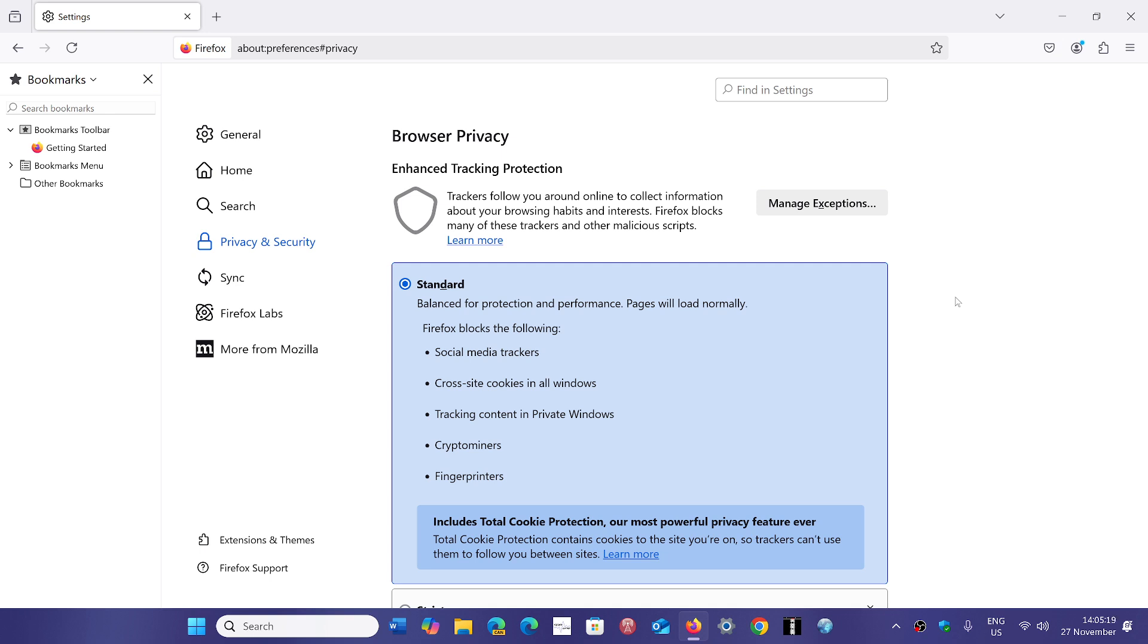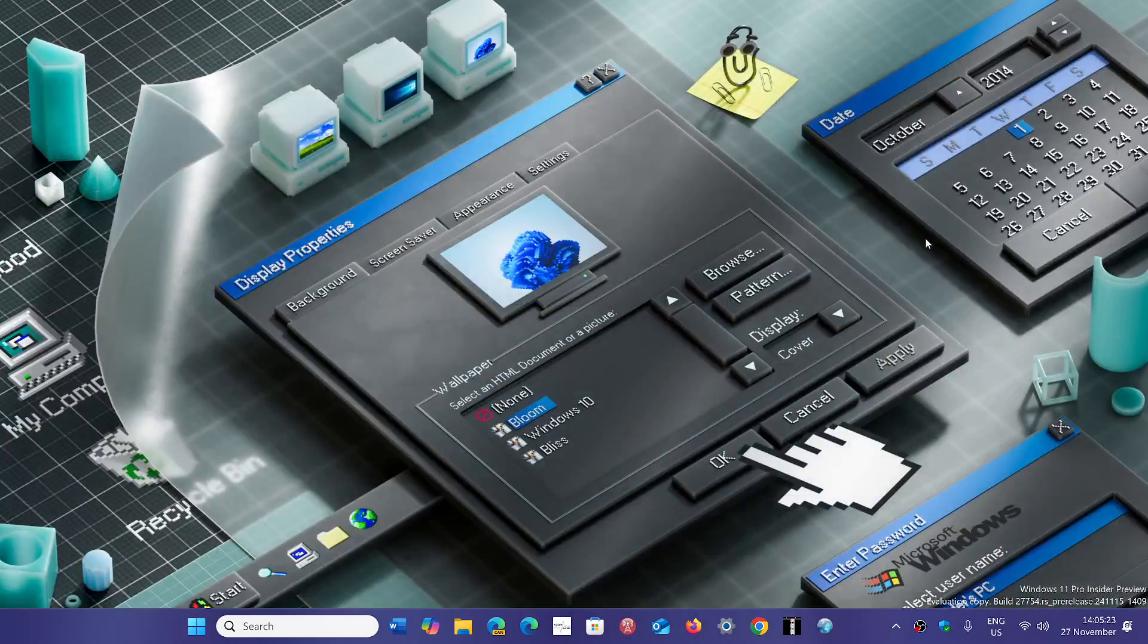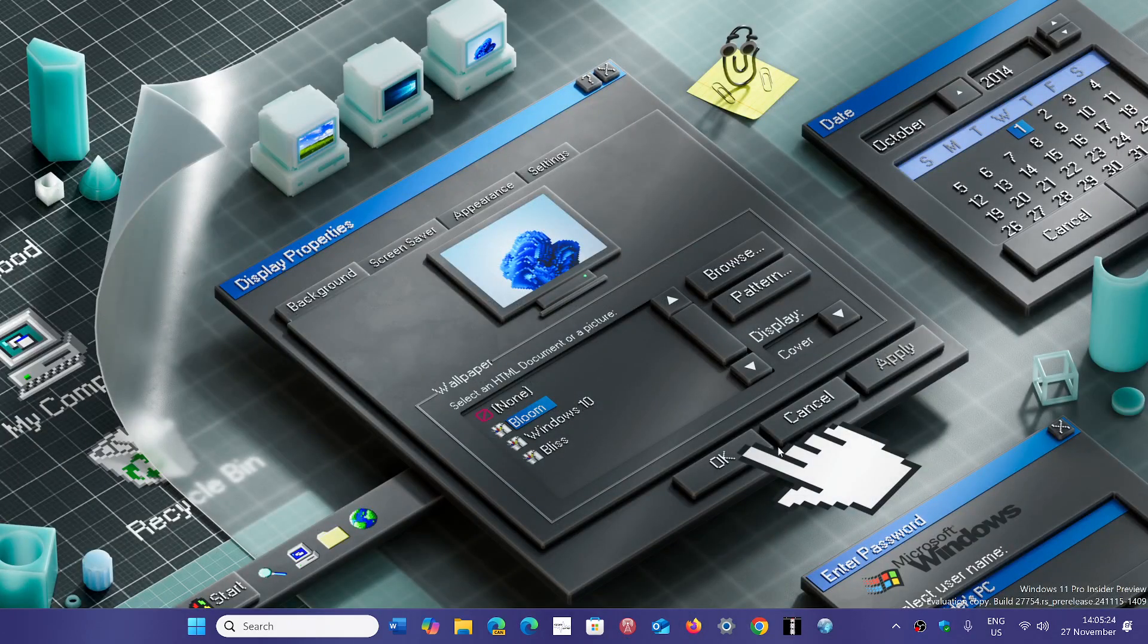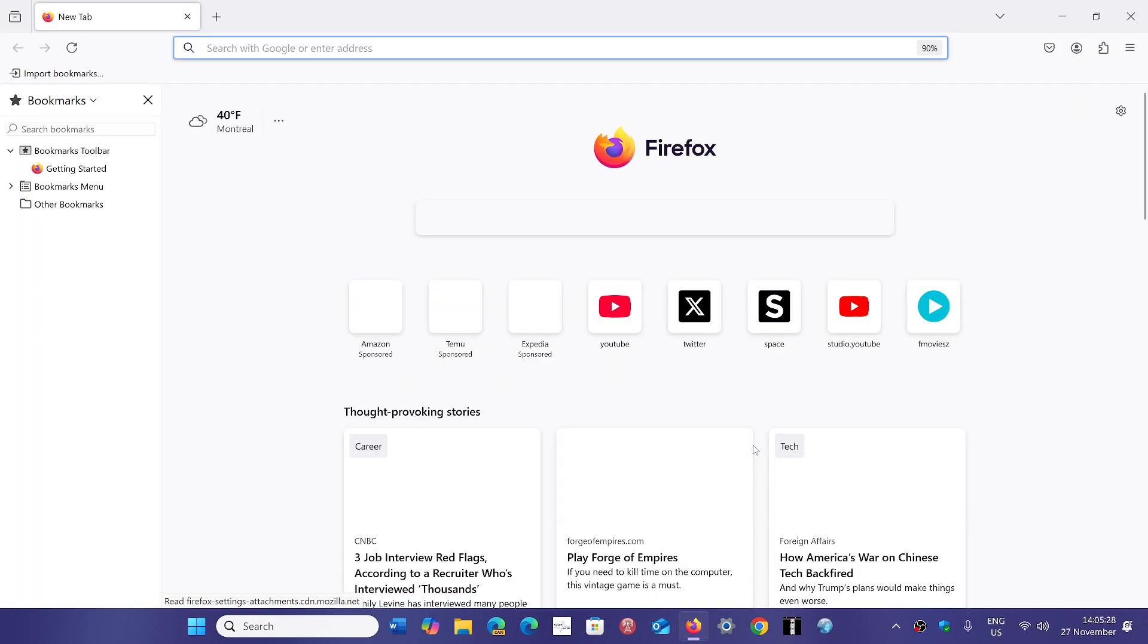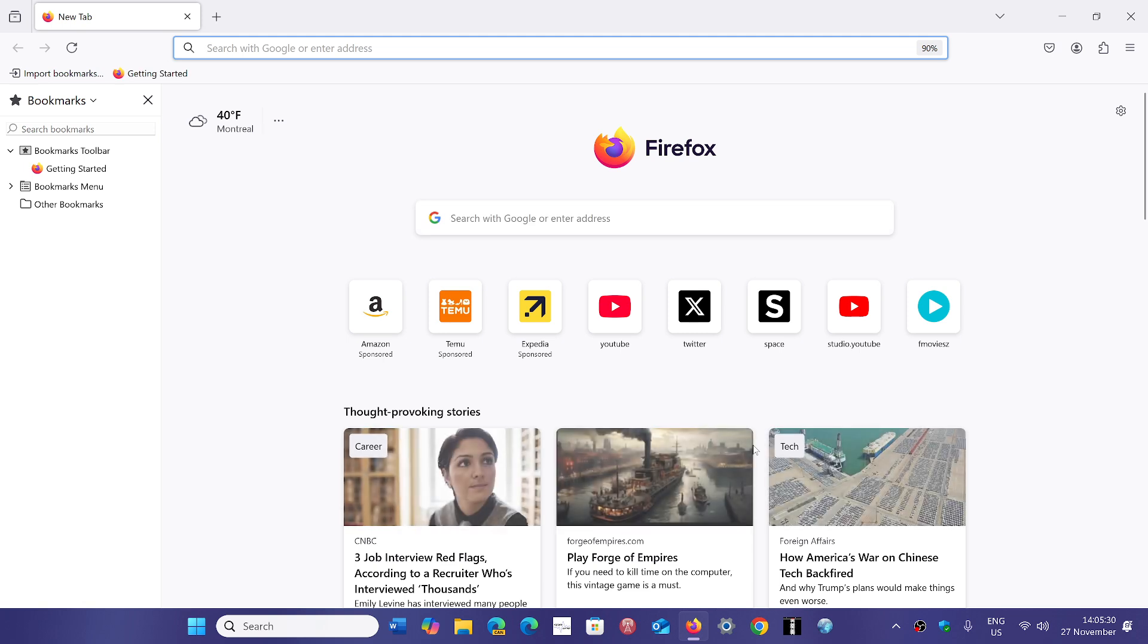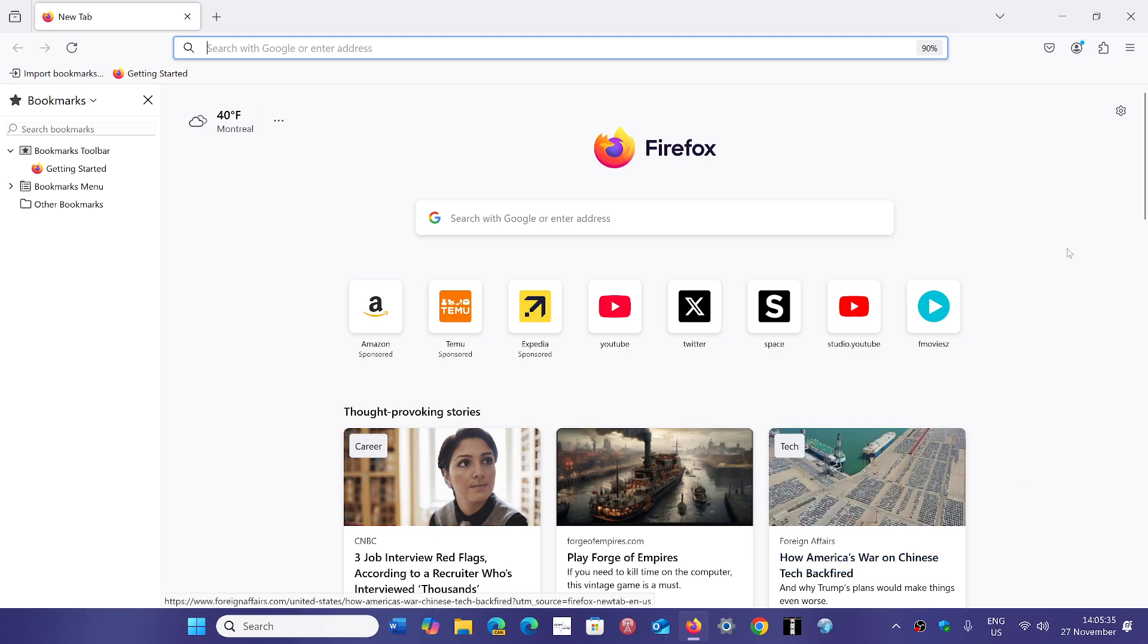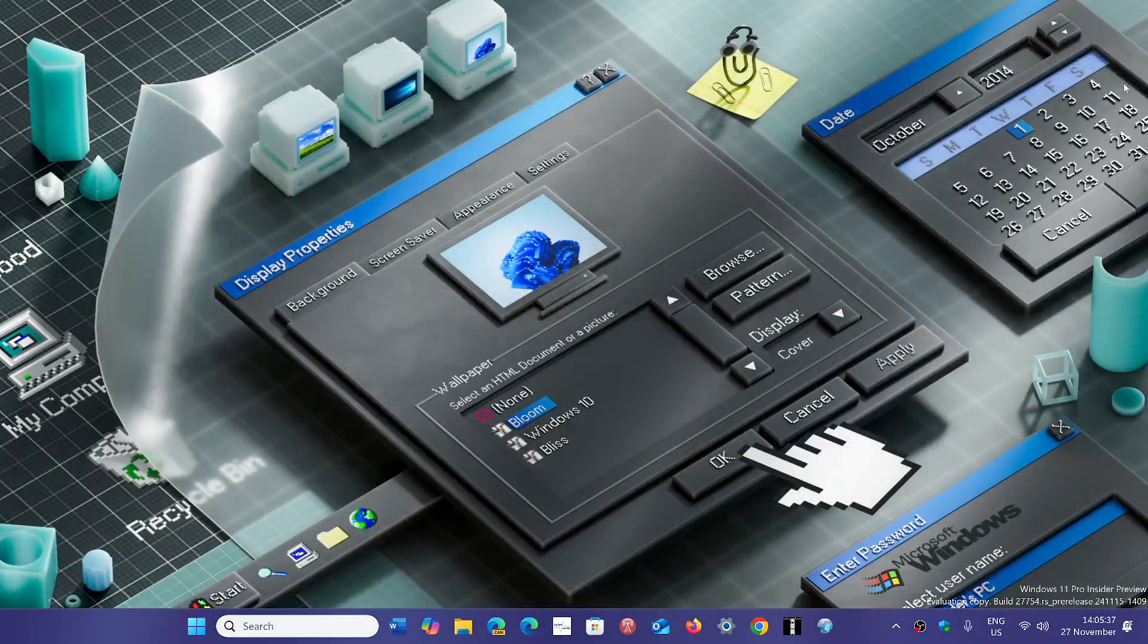But if you don't really care for the new features, you mostly care about the fact that you'd like to have safe browsing, do update it to get the 17 security fixes that are provided with Firefox 133, now available.